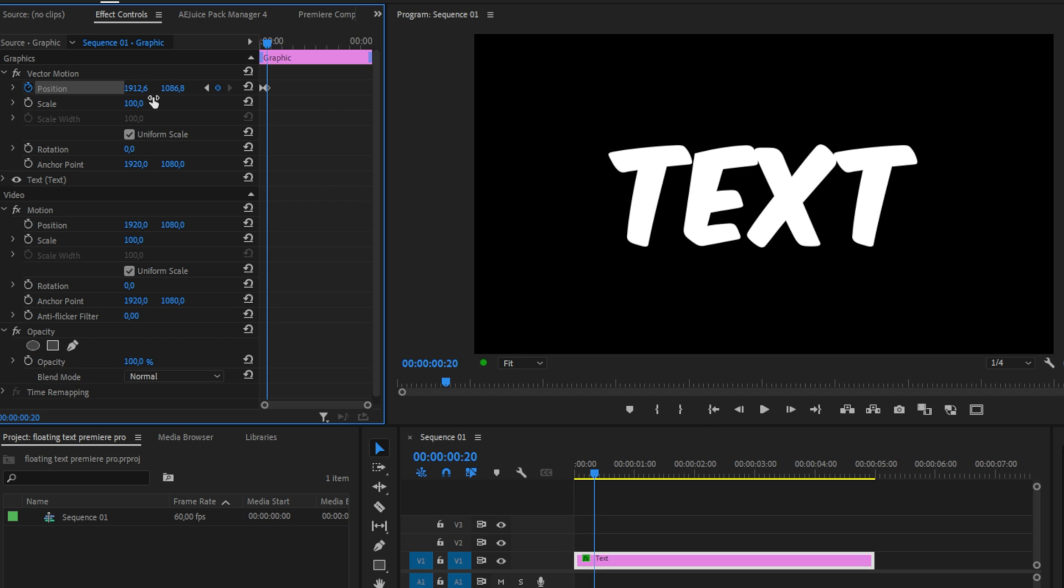It's really important that you don't change the values too drastically as this will make the animation look really bad.